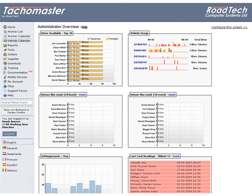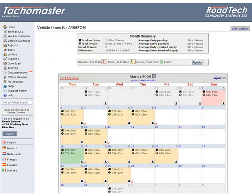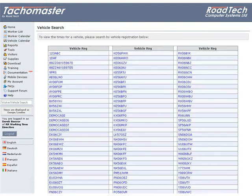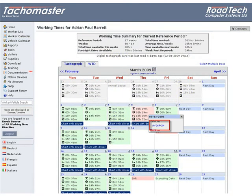Vehicle Calendar — Vehicle Search. The Vehicle Calendar gives an overview of the utilisation of an individual vehicle. It can be accessed from the Vehicle Calendar link in the Takomaster main menu, or from the Worker Calendar. Click on the vehicle icon that appears on the day, and click on the registration number to view.